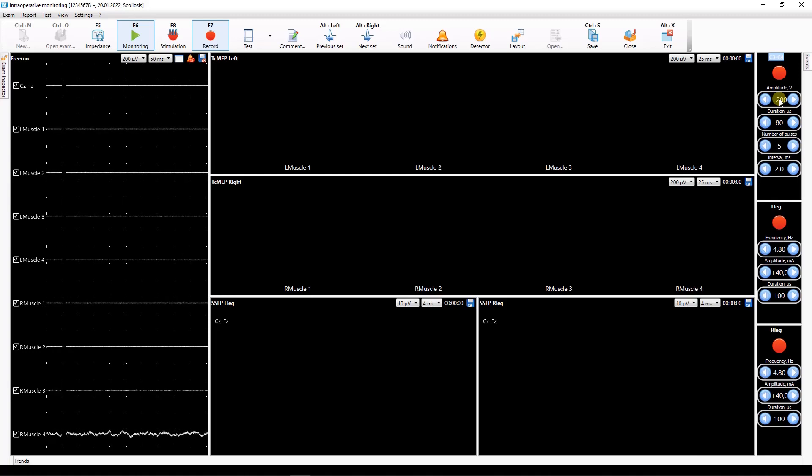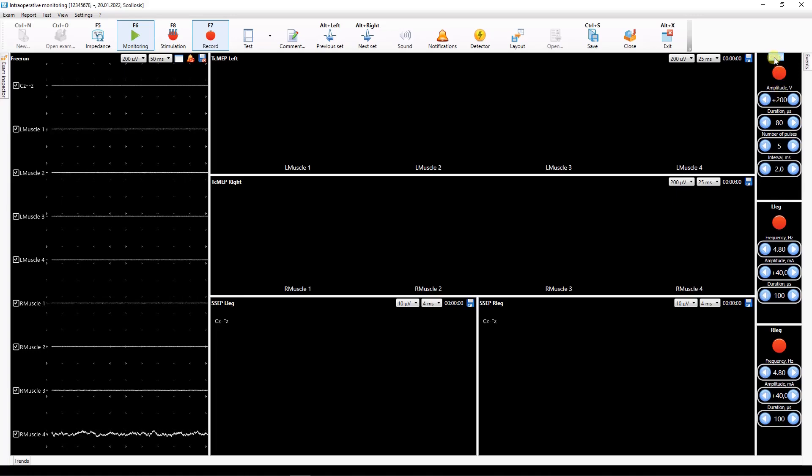To view and change all the possible parameters of the selected stimulator click on the line with its name.